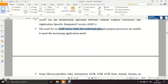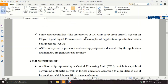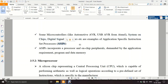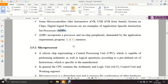The need for ASIPs (application specific instruction set processors) arises when traditional general purpose processors cannot meet the increasing application demands. Manufacturers of ASIPs include Atmel (AVR). System on chips and digital signal processors are also examples of ASIPs. This comparison between general purpose and application specific integrated processors is an important exam topic.